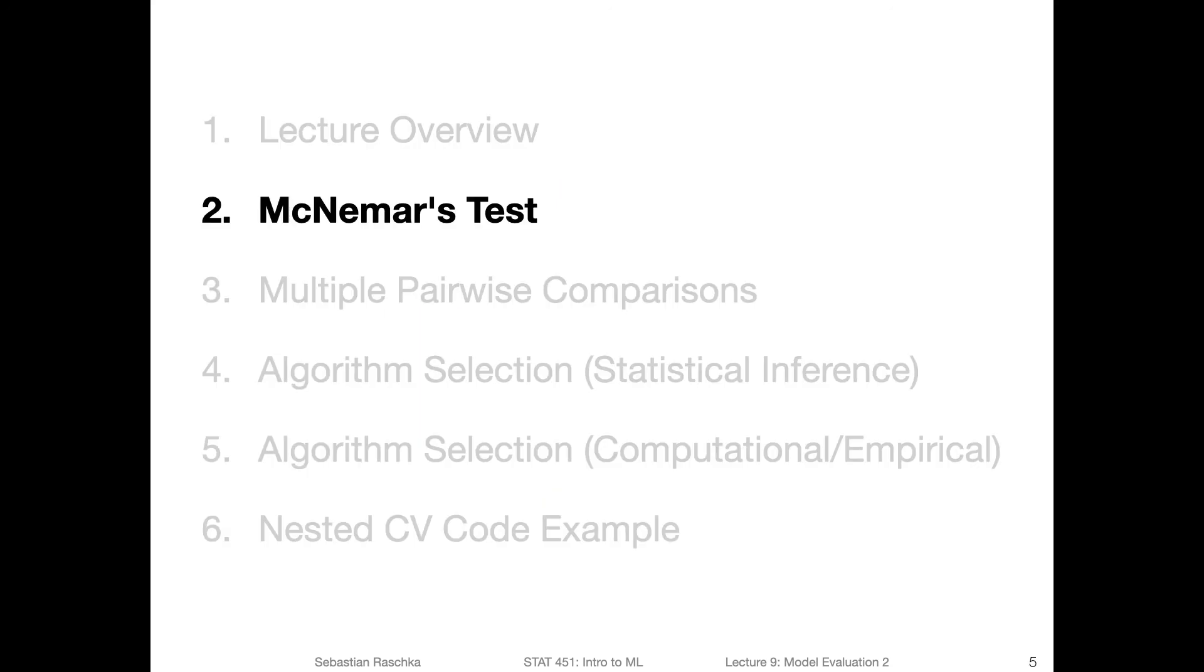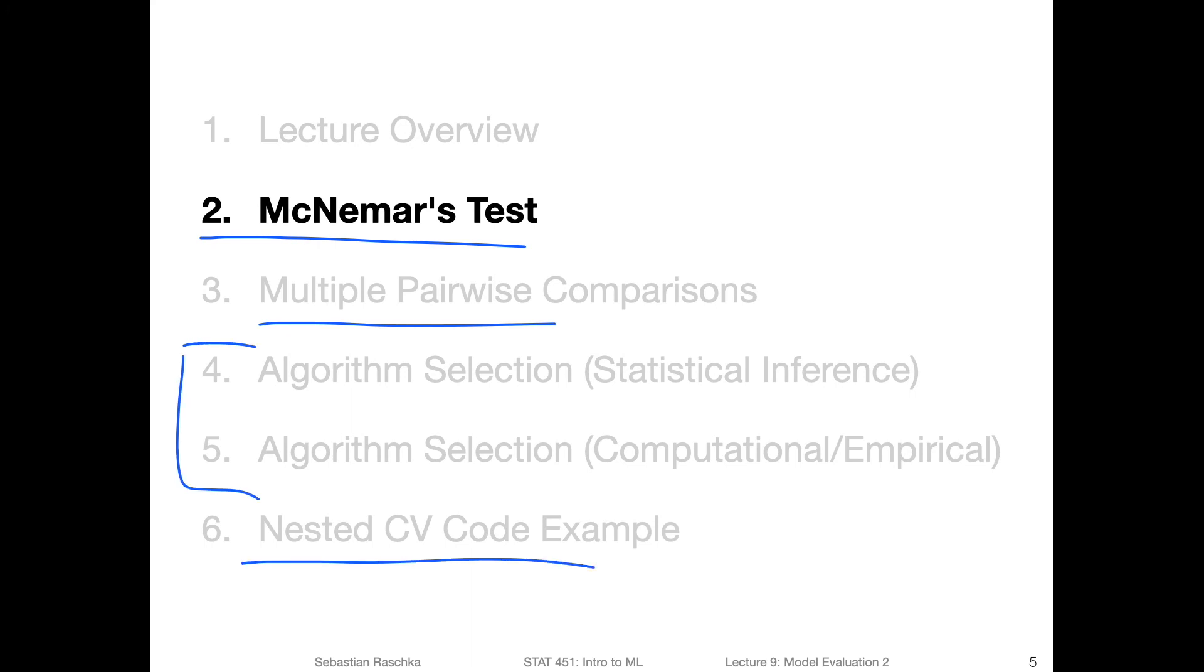So we will start in the next video by talking about McNemar's test for comparing models, then go over the multiple comparisons. And then we will go to the algorithm selection I just talked about before we finish this lecture by looking at nested cross validation as a code example.